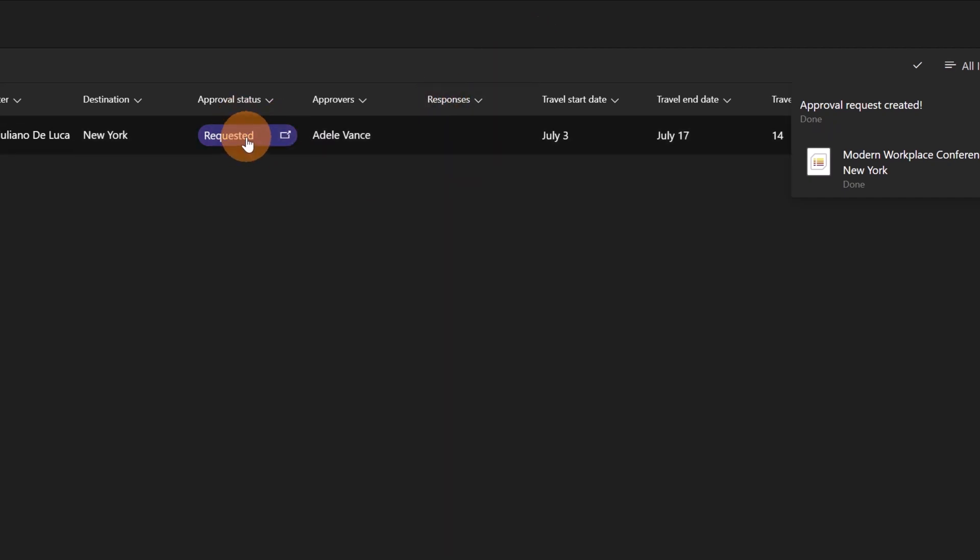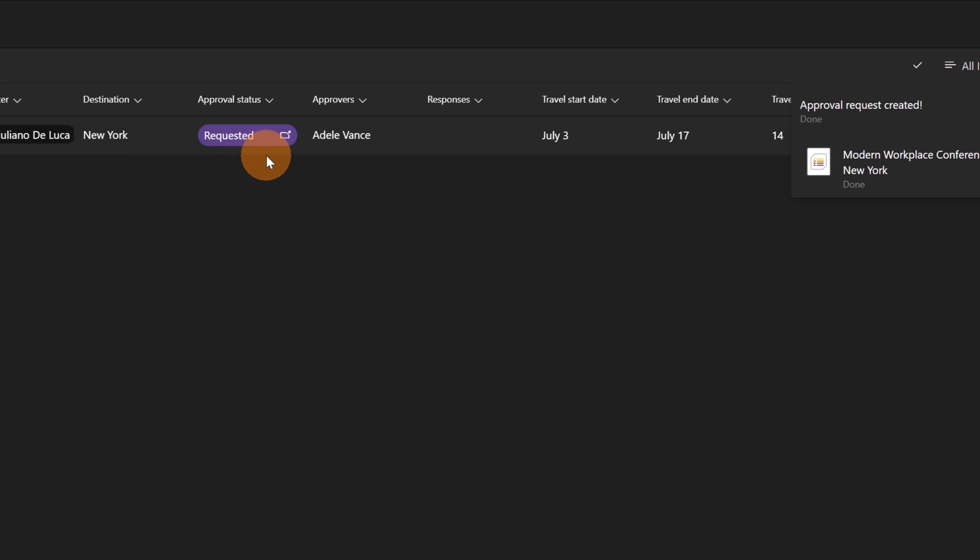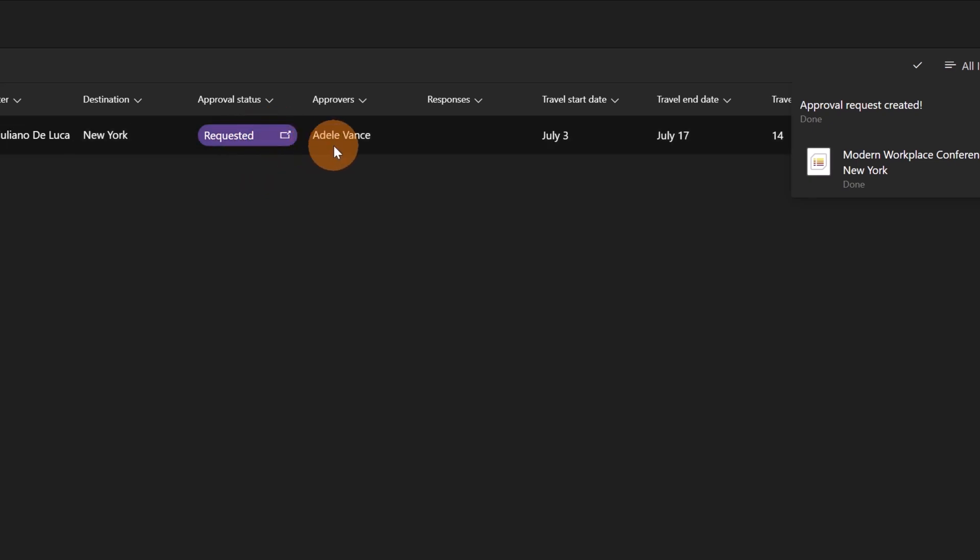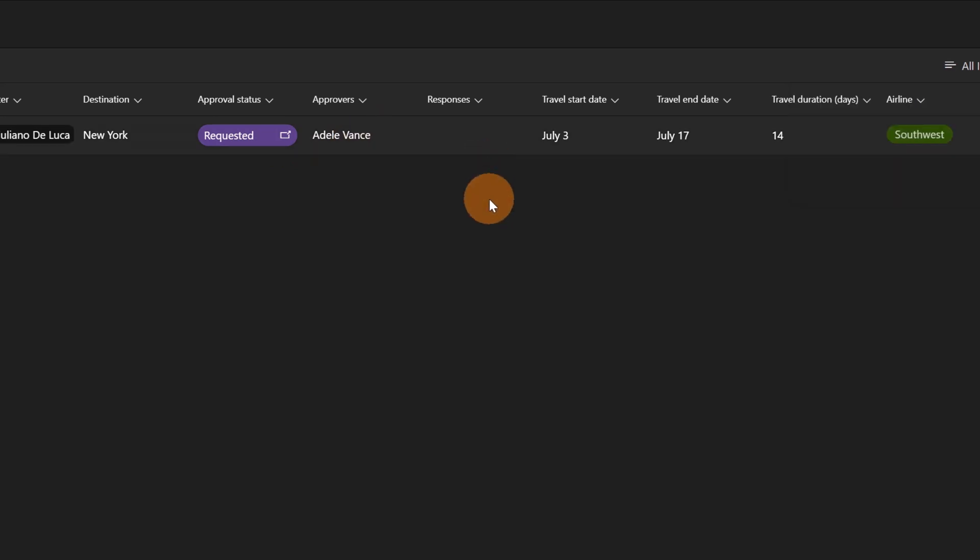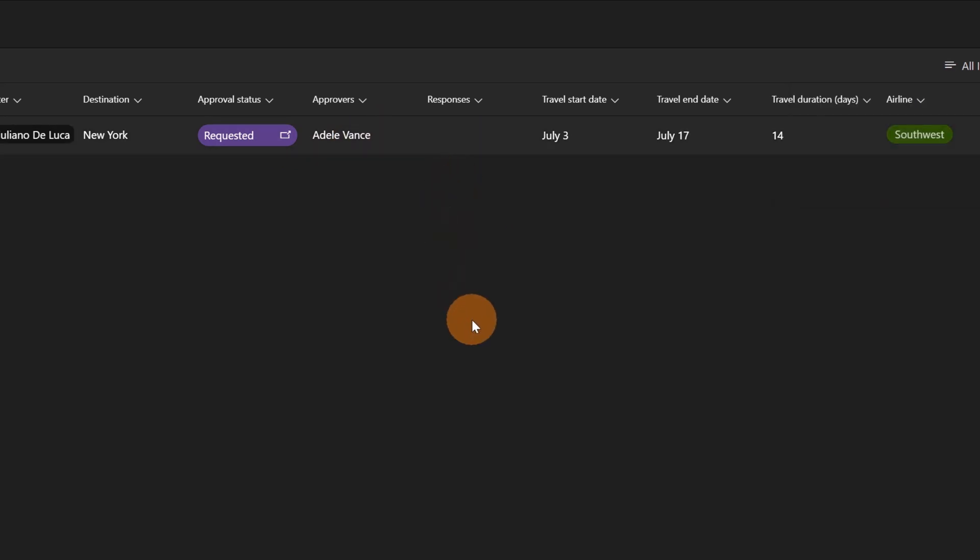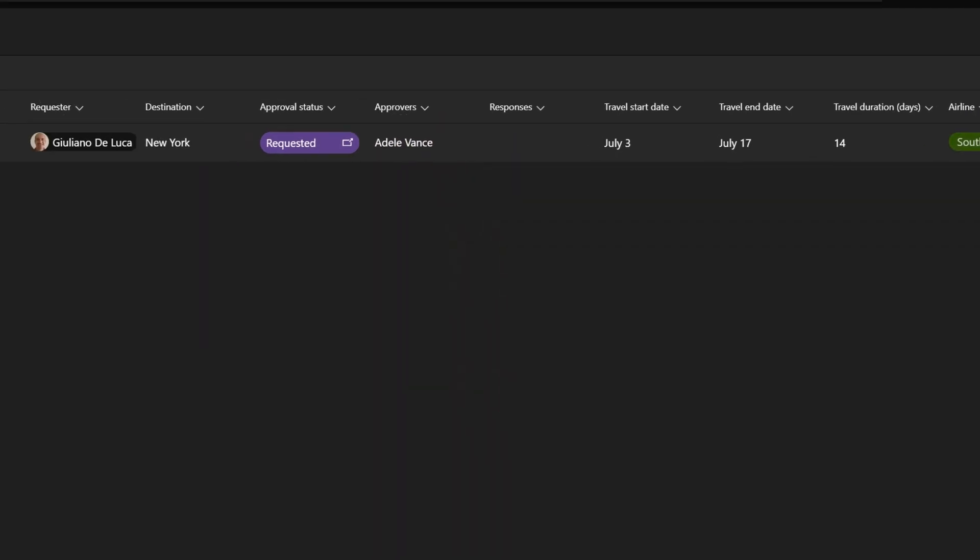Now that I created a new approval workflow by clicking on the button submitted and opening the panel, the status has changed. I have requested now. The approver is Adele Vance. I have not yet response here because Adele Vance has not yet approved.